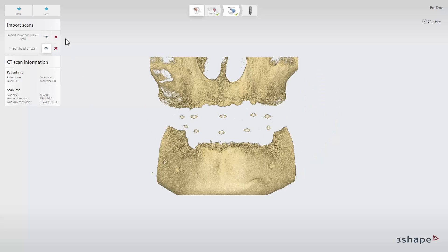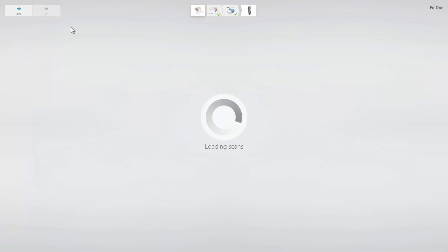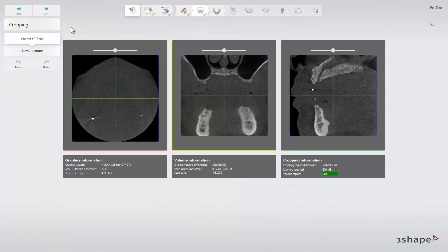When the scans are loaded, click Next to proceed to the cropping step. See our next video, how to prepare CBCT data and create a panoramic view to learn more. Thank you for watching.